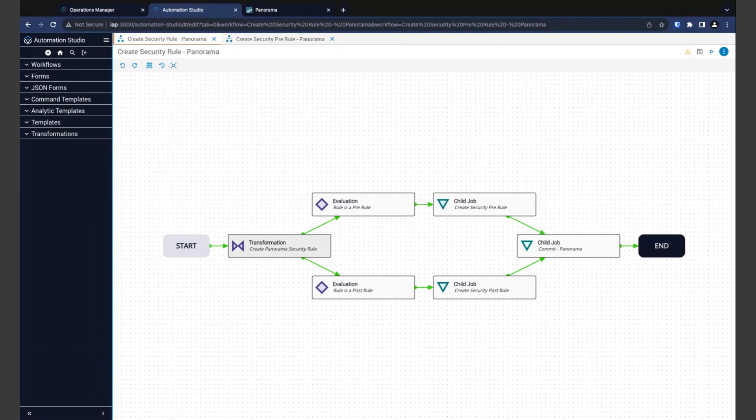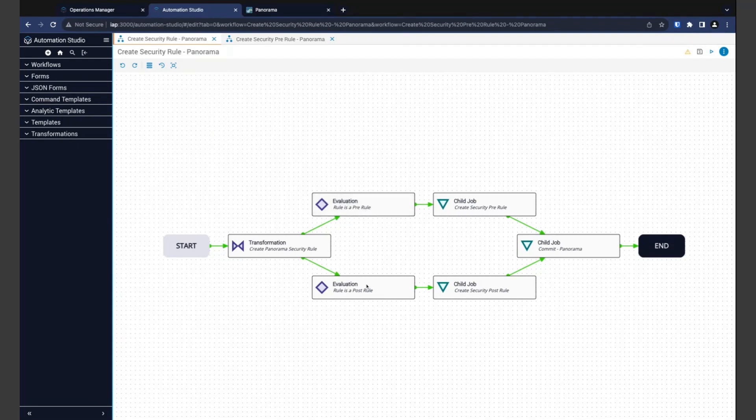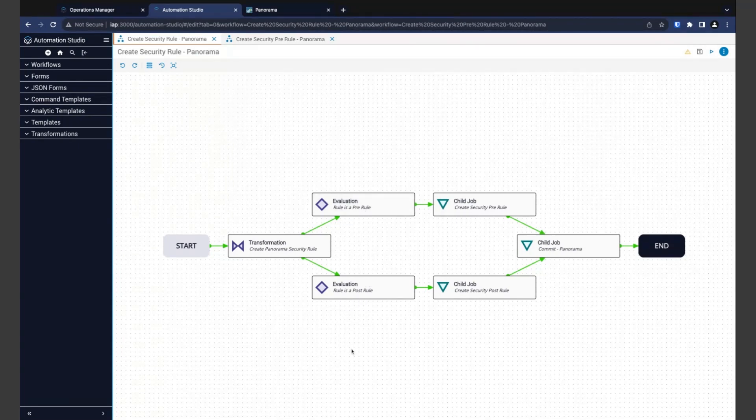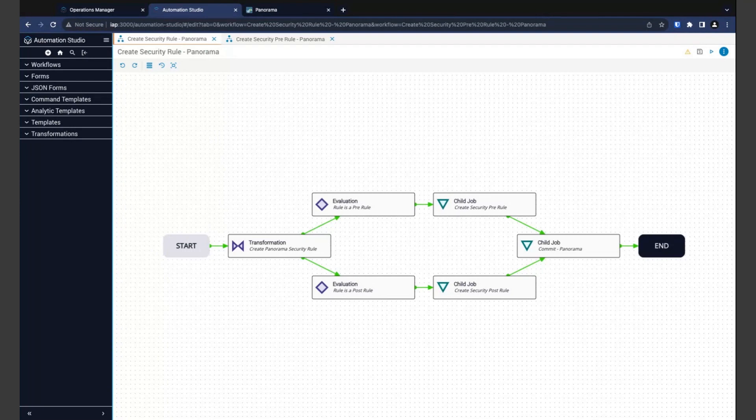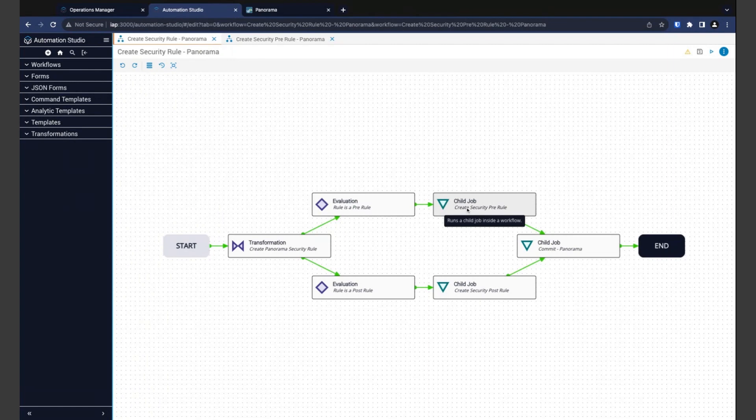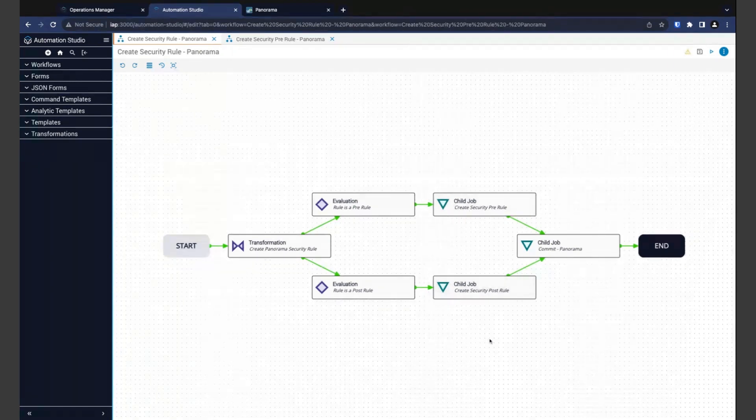Now, our next two steps are evaluations. And basically, an evaluation allows us to ask a question. In the top evaluation, we're asking if the user has chosen to create a security pre-rule. And in the bottom one, if they've chosen to create a security post-rule. Now, following each evaluation is a child job, which allows us to nest one workflow within another. Here, it will run the appropriate workflow to create the rule type selected.